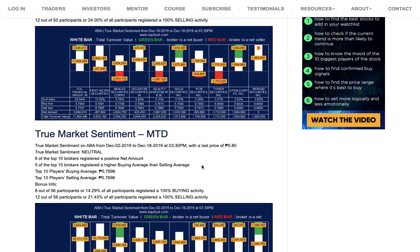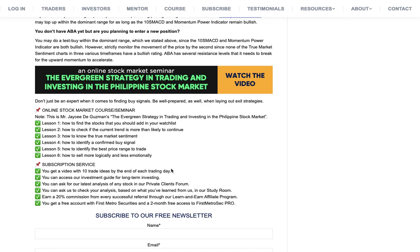Our private clients forum is exclusive to subscribers of Equilist Analytics. When you subscribe to our subscription service, you get: number one, access to our daily video for short-term trading purposes with 10 trade ideas; number two, access to our investment guide for long-term investors; number three, access to our private clients forum; number four, access to our study room where you can ask us to check your analysis; and number five, a free account with First Metro Securities and two-month free access to First Metro Sec Pro, the most advanced online stock trading platform in the Philippines.